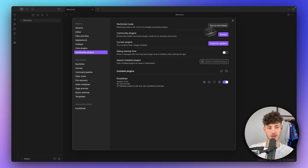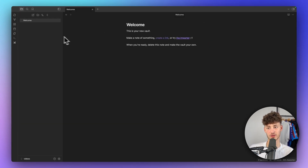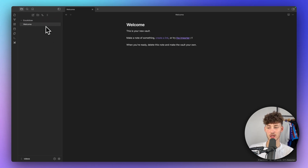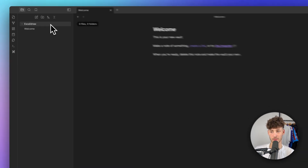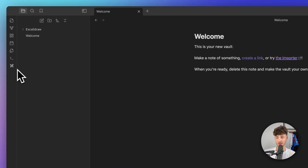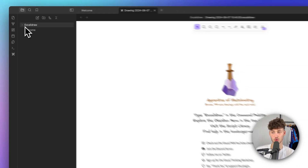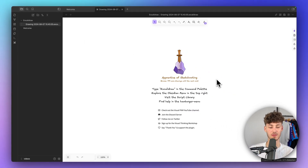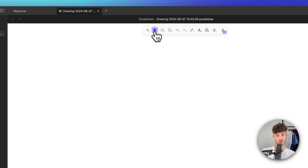Now that it is enabled, we can opt out of this. Let's create a new folder — I'm going to name it Excalidraw — and we can now create a new Excalidraw drawing in this folder by selecting it and using this button right here. This will create a new drawing and open up Excalidraw.